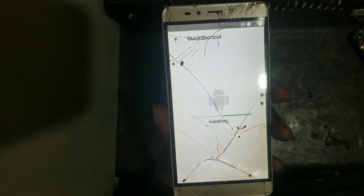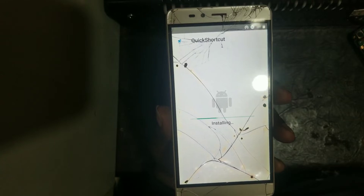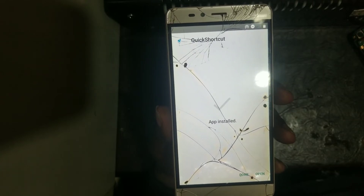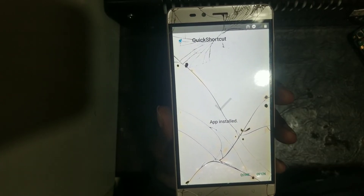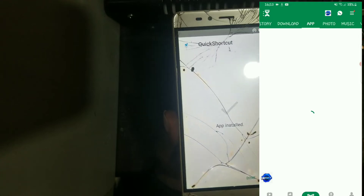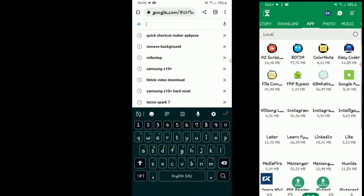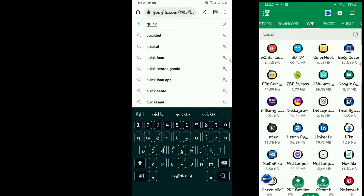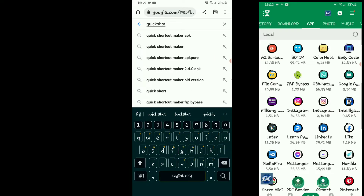After downloading on the other phone, share it to this phone. This app is Quick Shortcut Maker — open it.